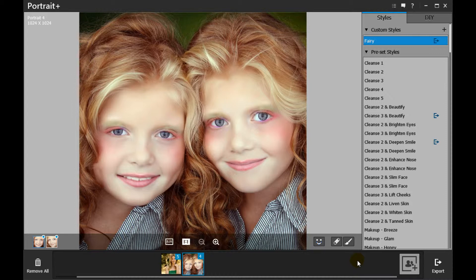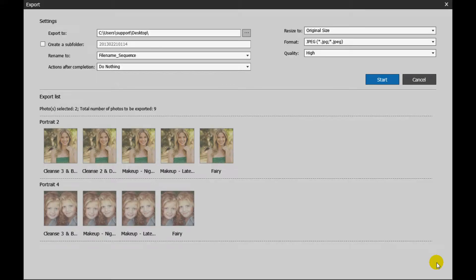Click the Export Photos button on the bottom right of the screen to save modified photos to your hard drive.